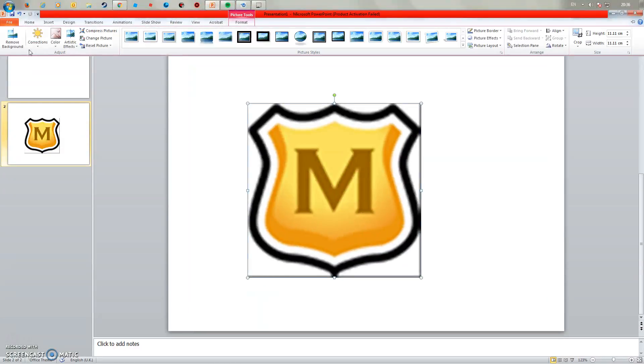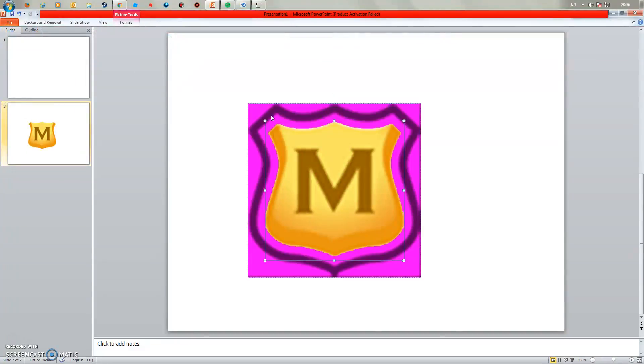Once you're on format it'll come up with this menu with all sorts of pictures. Then you want to click remove background. Then you pull these right to the edge like that, pull them right to the edge again.